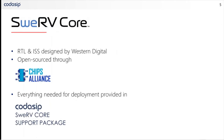The Western Digital Swerve cores have been created using a more mainstream design methodology. The RTL and instruction set simulator were developed by Western Digital and then open sourced through Chips Alliance. With this business model you can access the RTL without paying any license fees, but there may be hidden costs around deploying that core. You need to be able to connect your core up to other components, use EDA flows to get an efficient implementation, and of course write your embedded software. So we've worked with Western Digital to provide a support package to enable you to deploy a Swerve core efficiently.